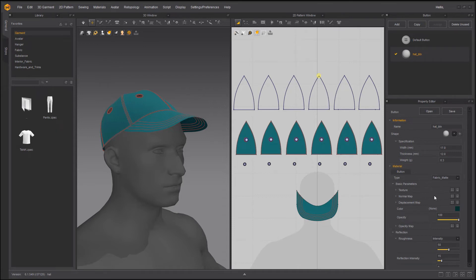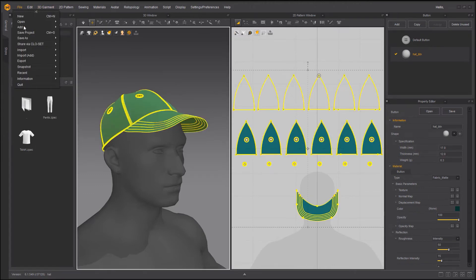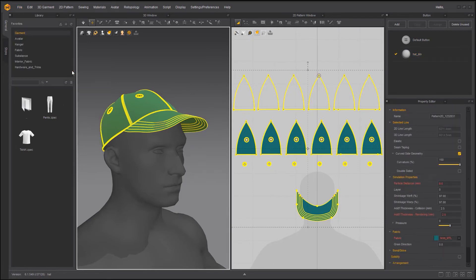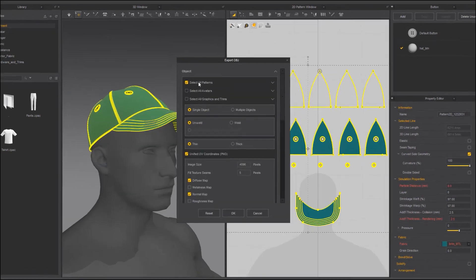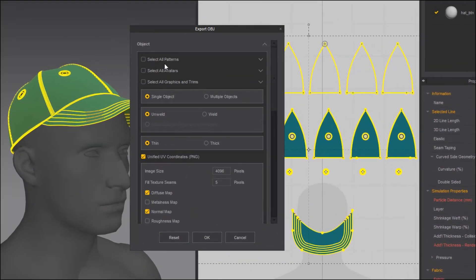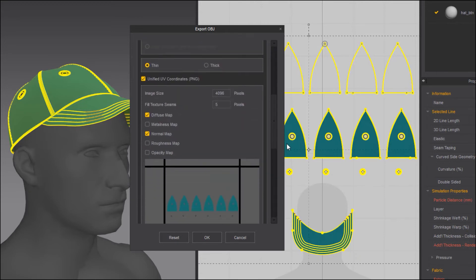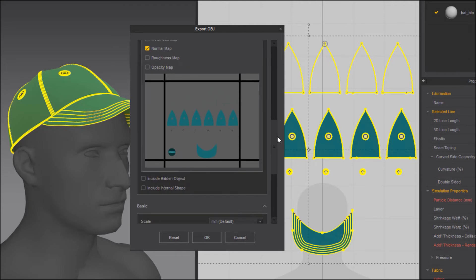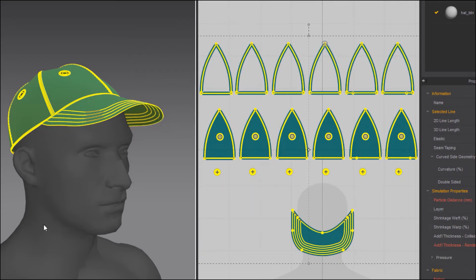So with that I'm going to go to file. Well I need to make sure that I go to edit select all, file export obj selected. I'm going to go to buttons and I'm going to call this main btn for button. Again deselect all patterns. I'm going to expand that. Make sure button is on. Single object will do and I need to make sure that UVs are correctly defined. Diffuse map and normal map. If you don't have any textures you get solid color. And again if you don't want to use it then don't. That's fine. And OK.